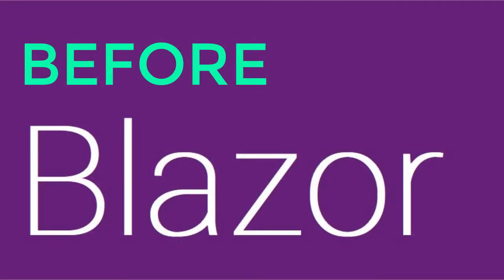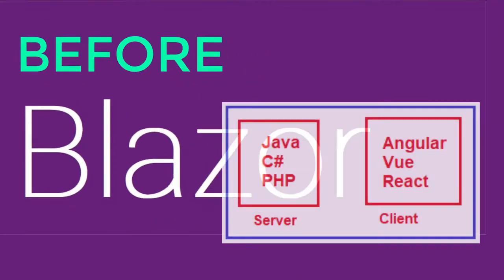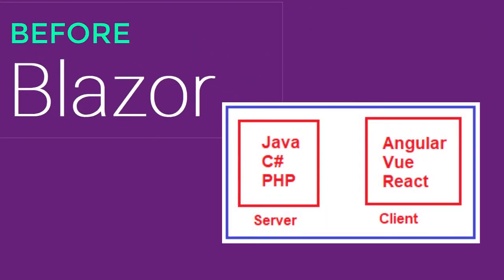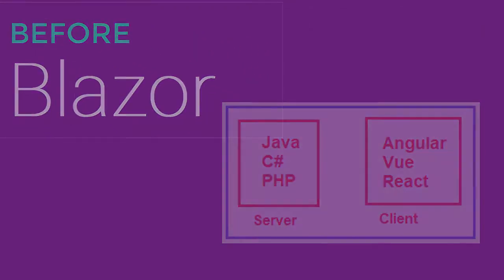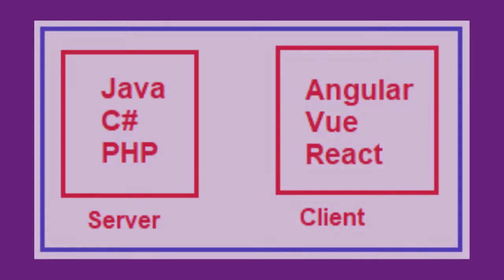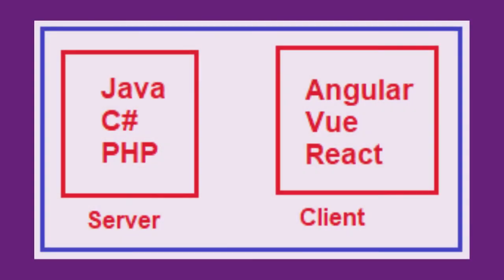How we develop web applications today. In order to develop web applications we need two things: server-side development and client-side development. For server-side development, we generally use programming languages such as C#, Java, PHP, etc. And for client-side development, we generally use JavaScript frameworks such as Angular, React, Vue, etc.